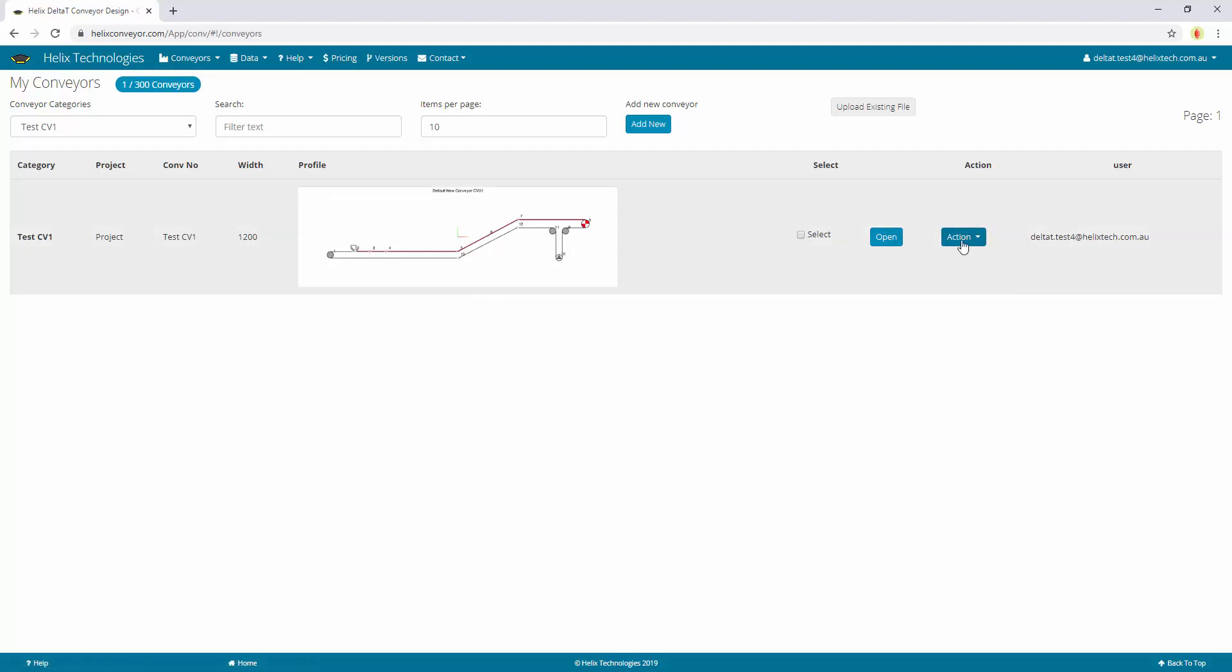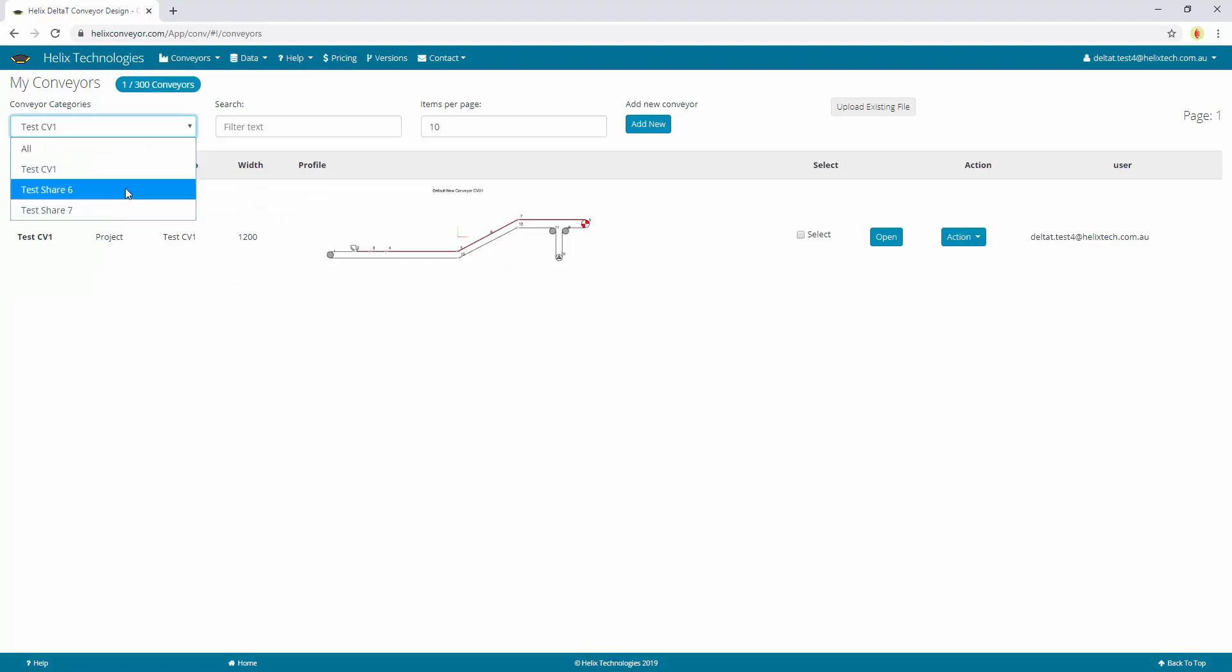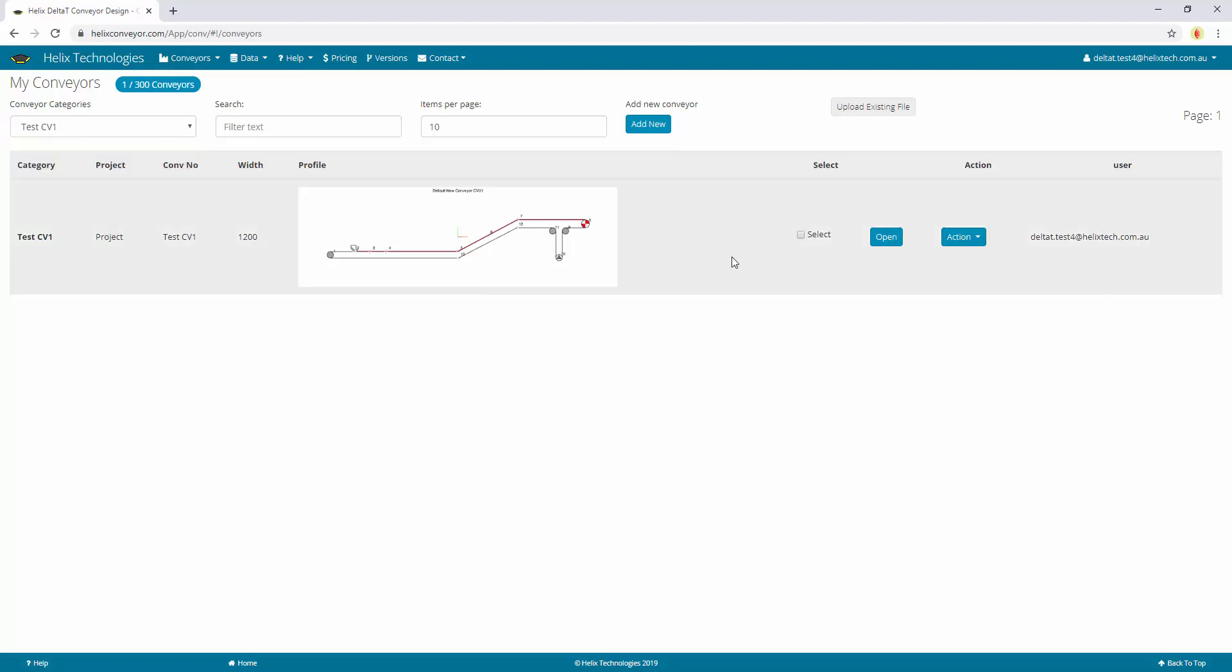The conveyors are grouped by category. You can create different categories and store your conveyors in those categories.